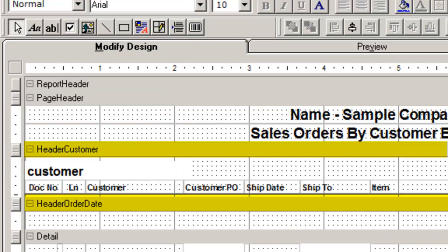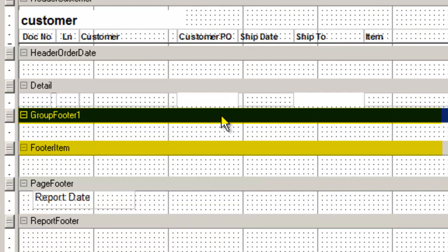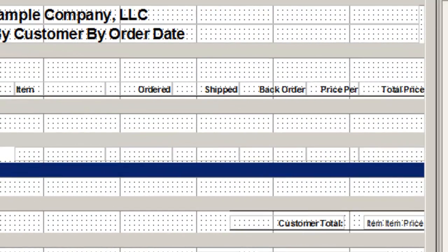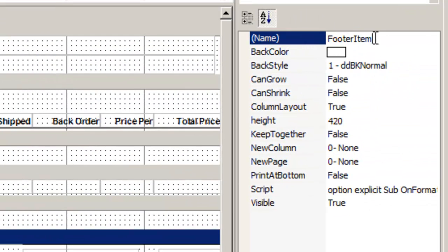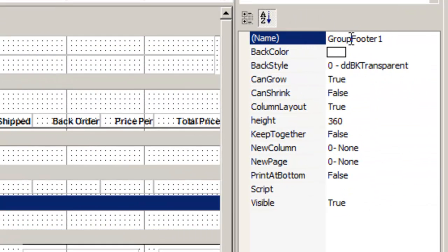Now we have two headers, header customer and header order date. Rename your footers to match the headers, so footer customer and footer order date.